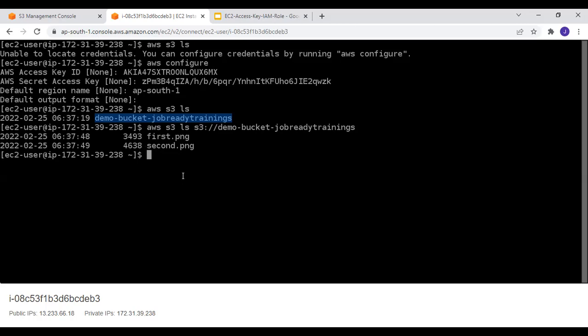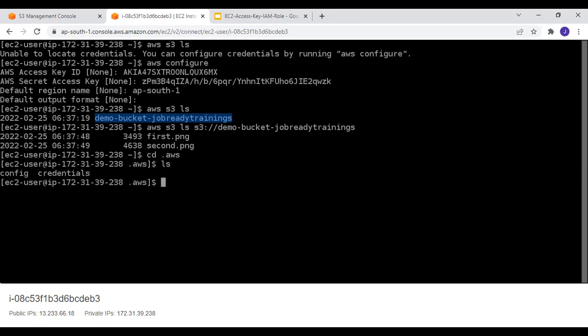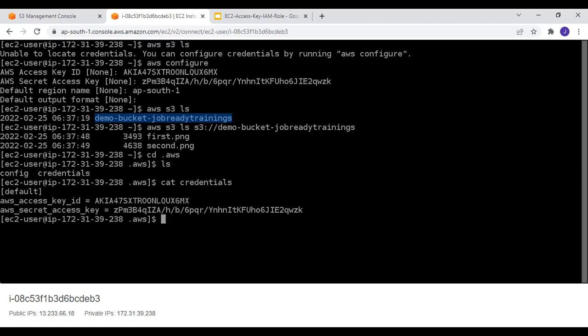We've placed Adam's access key ID and secret key onto the EC2 machine, but this is not best practice. Whenever you configure AWS on an EC2 instance, those keys get stored in a folder called `.aws`. If you list the contents you'll see a config file and a credentials file. Running `cat credentials` reveals the access key ID and secret key — anyone who can access this machine can get hold of them and access S3 from anywhere.